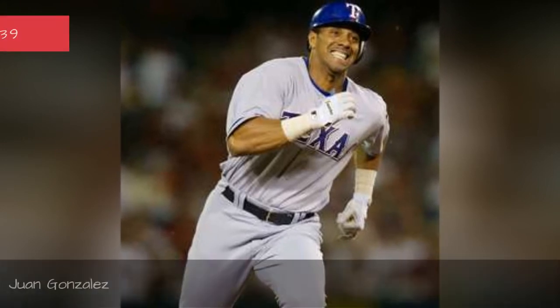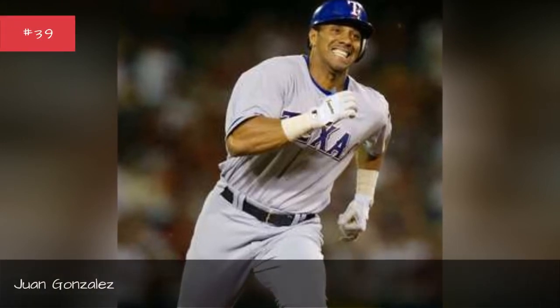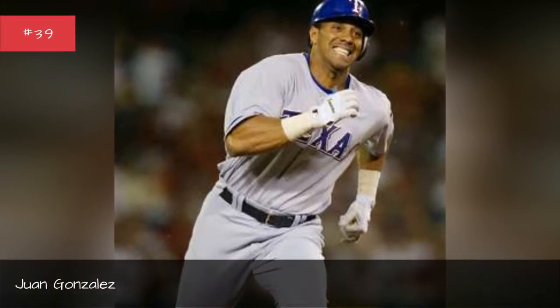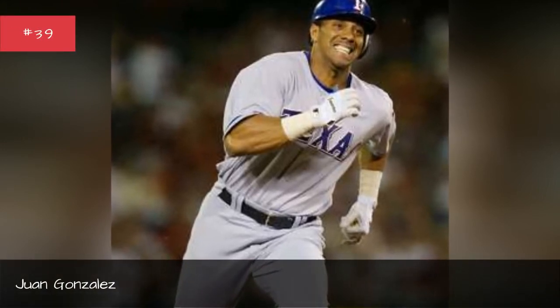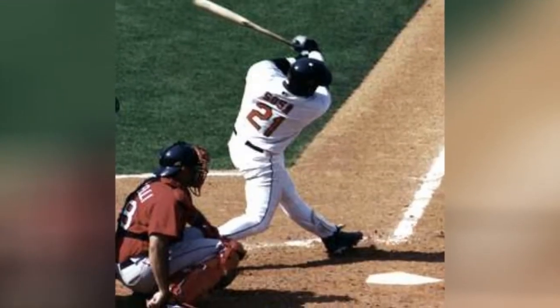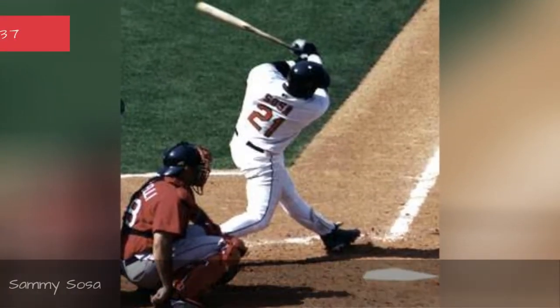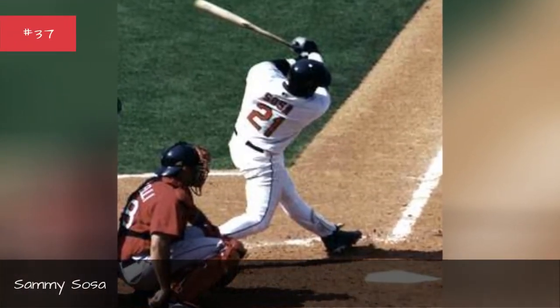Juan Gonzalez, Hugo Sanchez, Sammy Sosa.